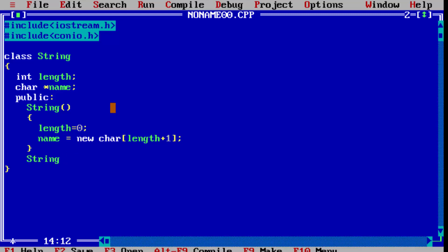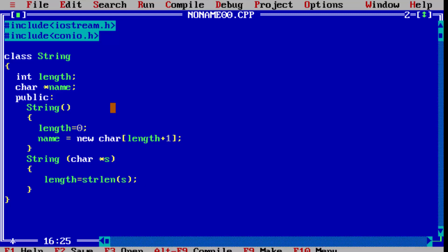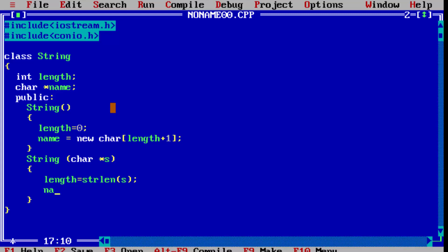Now let us write the parameterized constructor. Declare one parameter — we have to accept a name, so we get a character pointer 's'. First of all, we have to find the length of this character pointer 's'. Then write: name equal to new character, in bracket length. For example, if I have given 'syb ca', the string length is 5 plus null character, so plus 1.